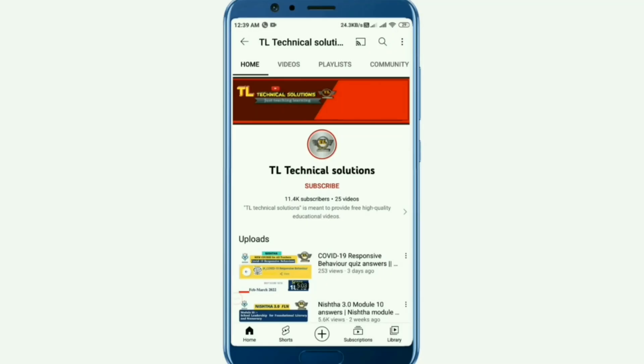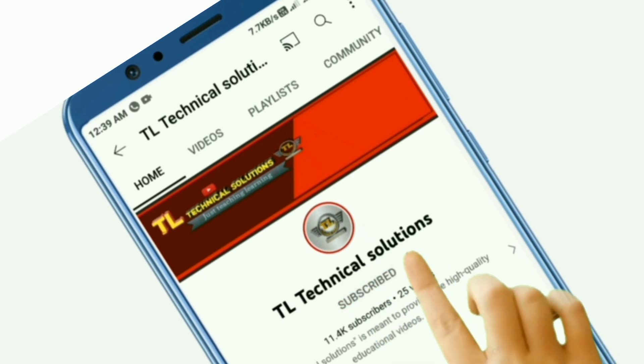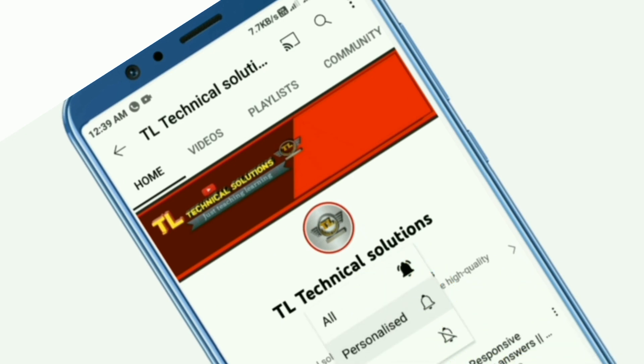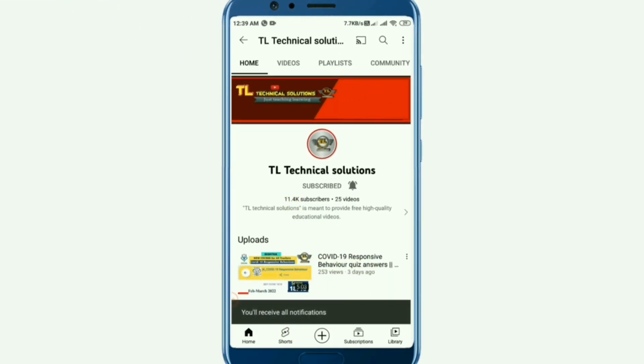Before that, if you have not subscribed to TL Technical Solutions yet, do subscribe to it now and set the bell notifications to all.